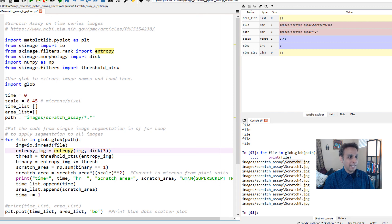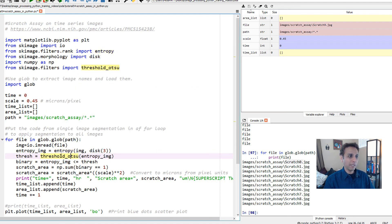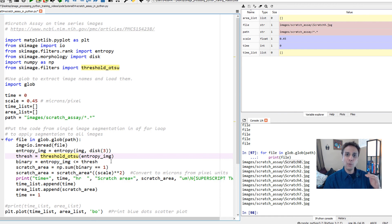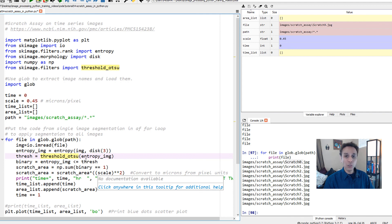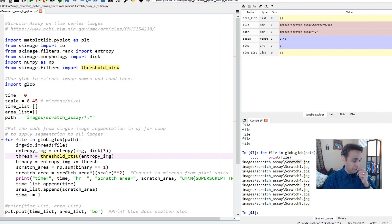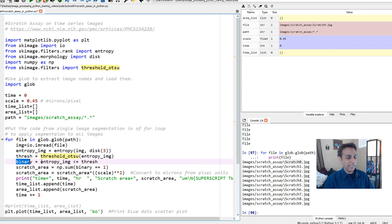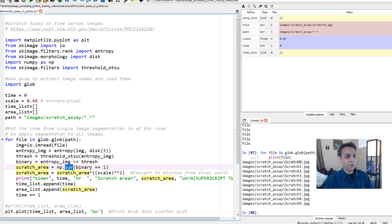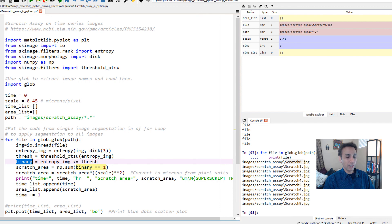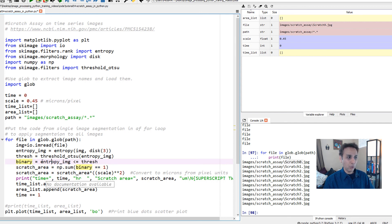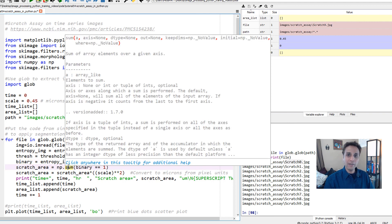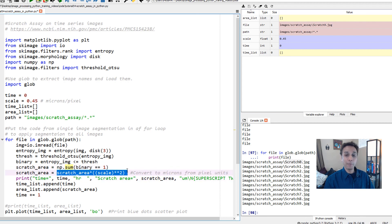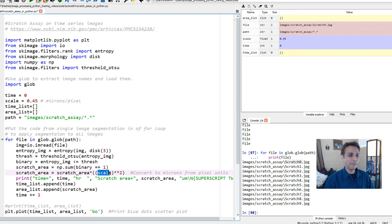Once the image is loaded it's going to calculate the entropy just like we talked in our previous tutorial, apply the threshold, and create a binary image. All of these are lines that we have used in the previous tutorial when we were trying to understand how to quantify disorder or texture. The scratch area is the sum of all the pixels where the value of binary equals one. All the values that are true or one are the ones with low texture or low entropy. We're summing up all of that.